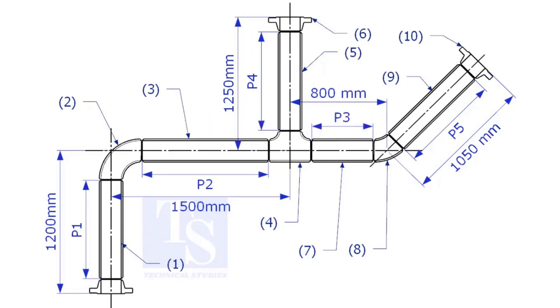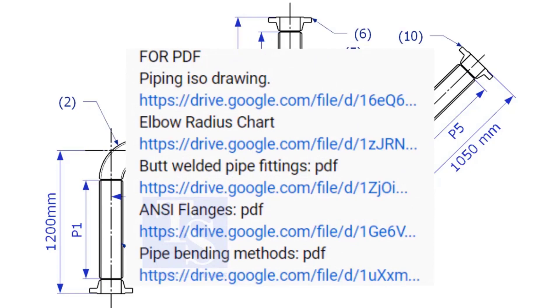Please check the description for links to download the flange and pipe fittings dimension charts.